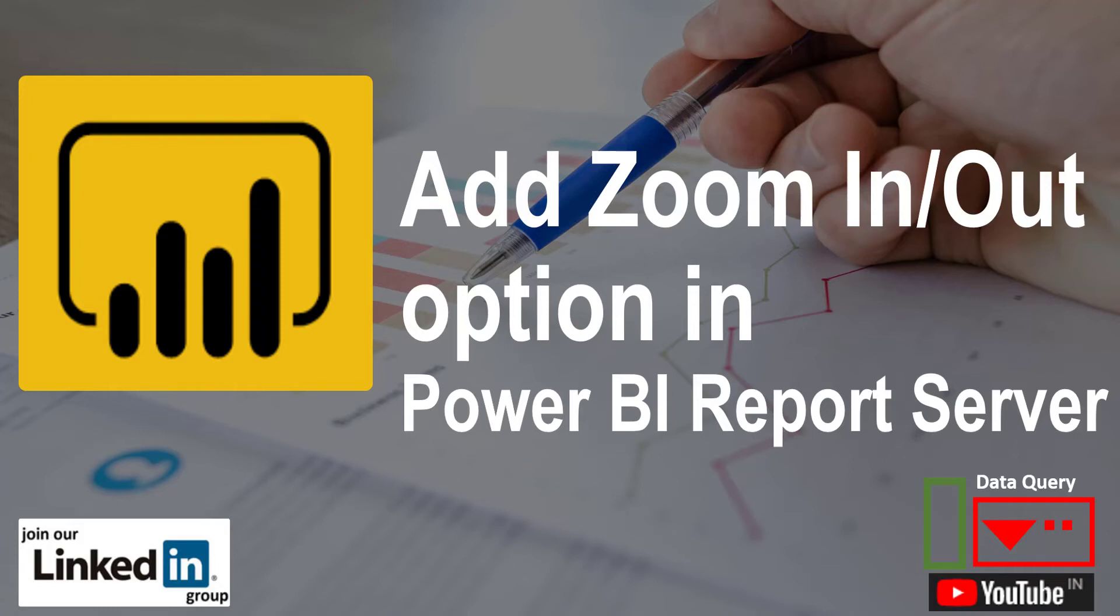Hello friends, this is your friend Rakeh. Today we are going to address a problem that is related to Power BI report server.